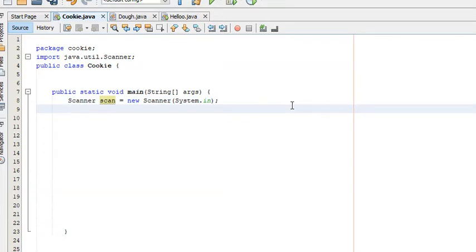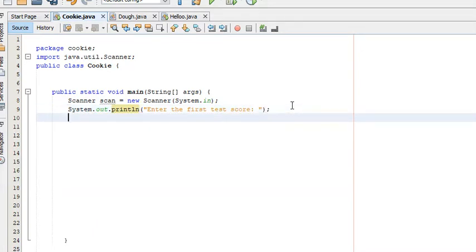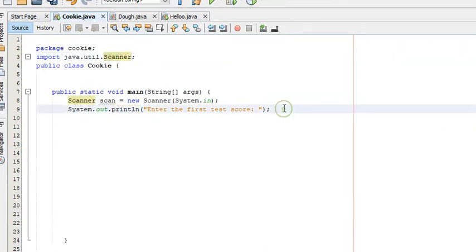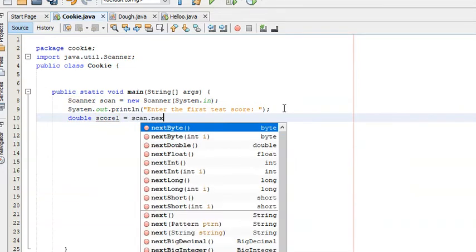Next, we want to ask the user to enter the first score. We do this using System.out.println and type 'Enter the first test score.' From there, we need to get input from the user. We use the Scanner class function nextDouble, which takes input in the form of a floating point decimal number, and store it into a variable: double score1 = scan.nextDouble().